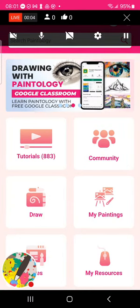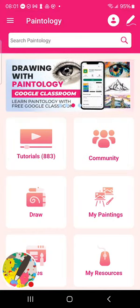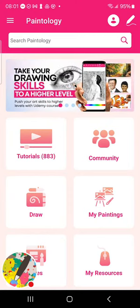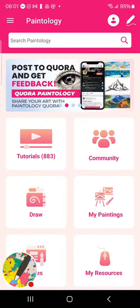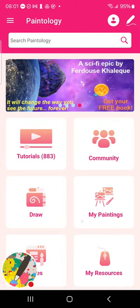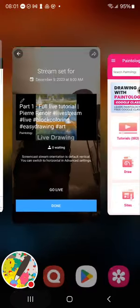Welcome back to another live drawing tutorial with Paintology using the Paintology drawing app. This is the app I currently have open on the home screen on my phone. This is where I make all my daily drawings. I usually take up a drawing challenge every day and finish it to completion in a two-part series.